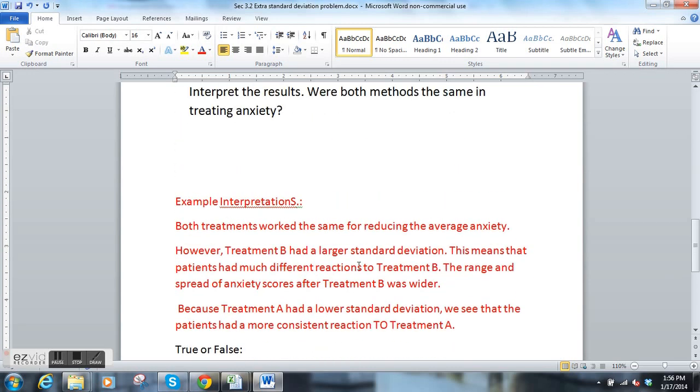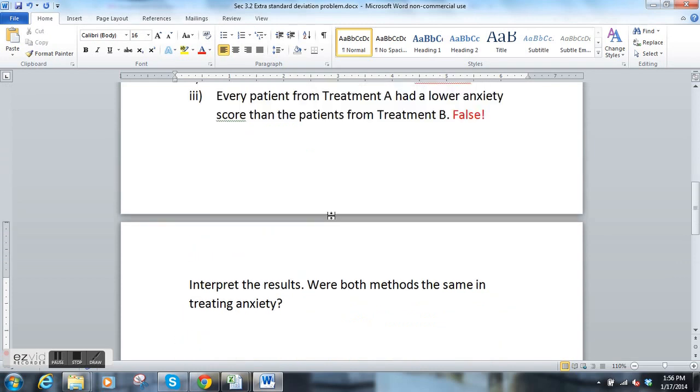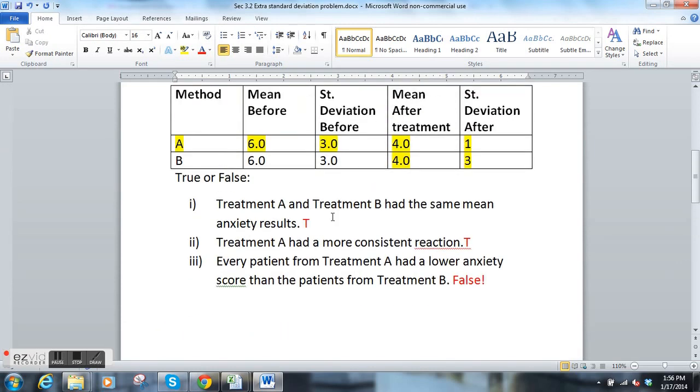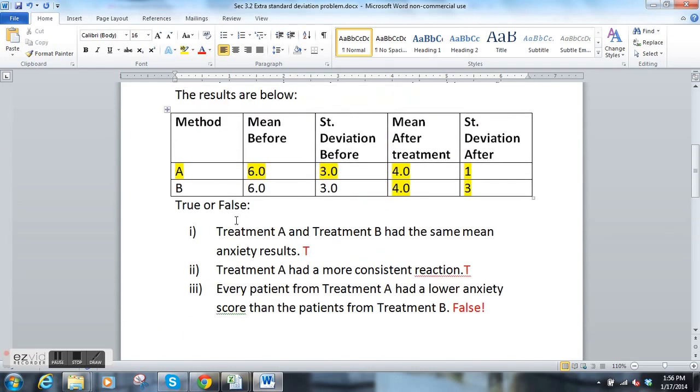That's just an example of how you might look at a chart like this and make decisions about which of the statements are true or false.